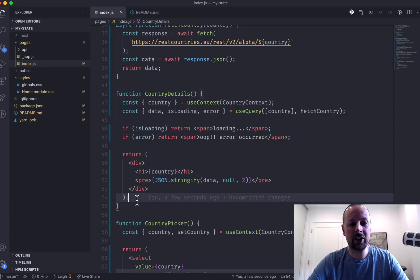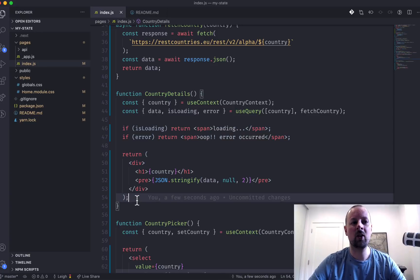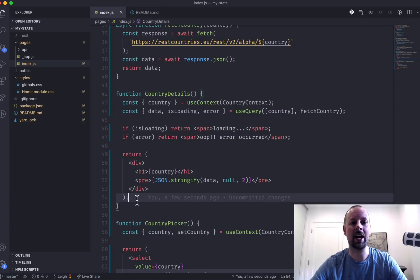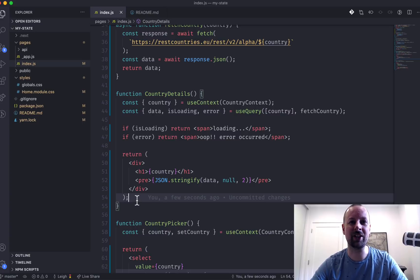So that's what I wanted to cover. This is how I manage state within a React application. I hope you enjoyed the video. Take care. Bye.